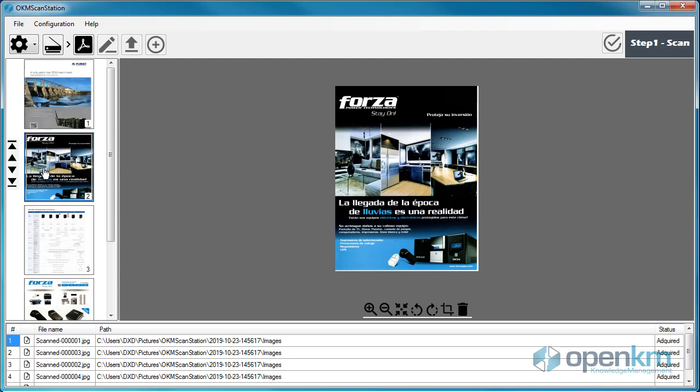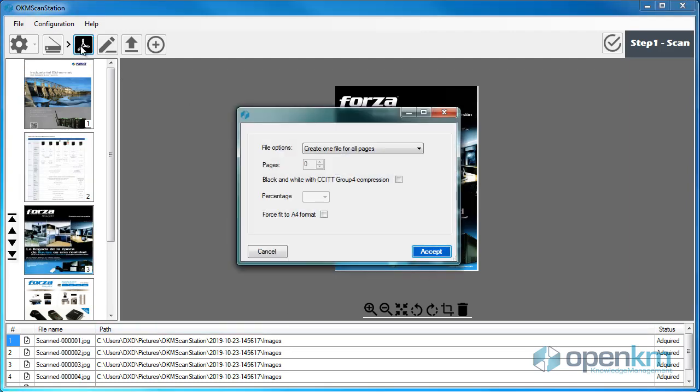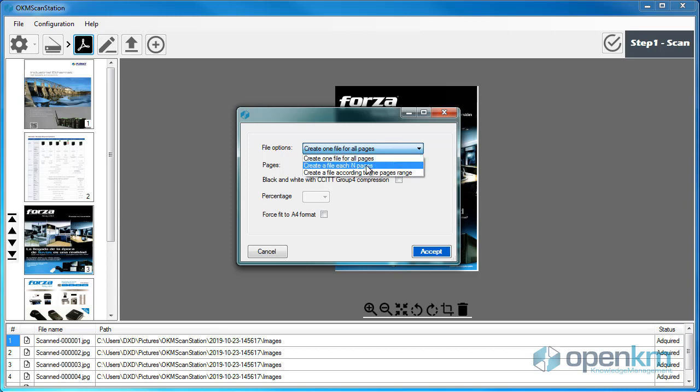Then, we will convert the documents to PDF. We have several options: create a PDF file containing all sheets of the scanned documents, create a PDF file for each scanned sheet, or create a PDF file based on a range of selected pages.